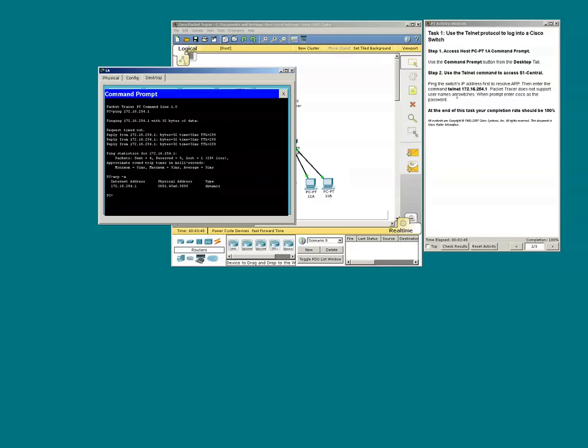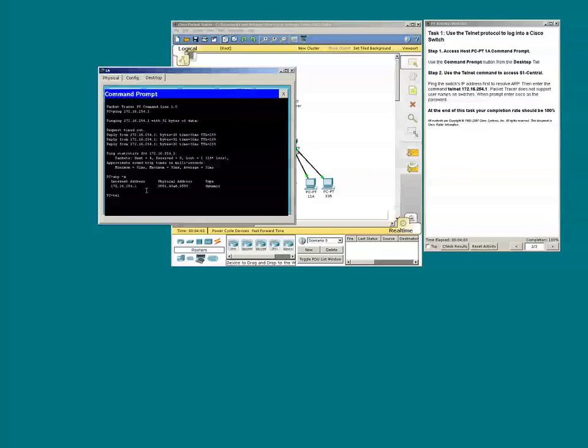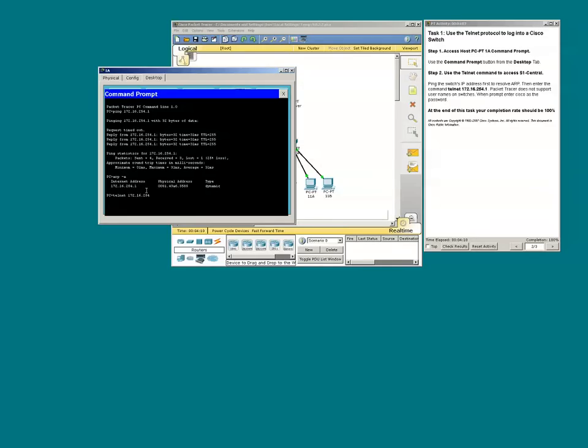Now we can use the Telnet command. Type Telnet and then the IP address. This is an example of remote administration.